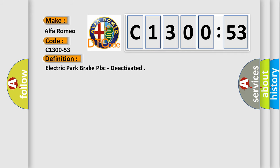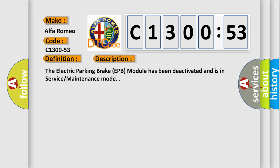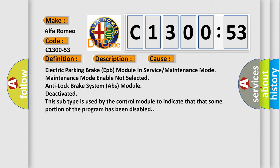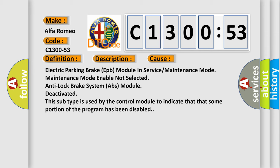The basic definition is Electric Park Brake EPB deactivated. And now this is a short description of this DTC code. The Electric Park Brake EPB module has been deactivated and is in service maintenance mode.